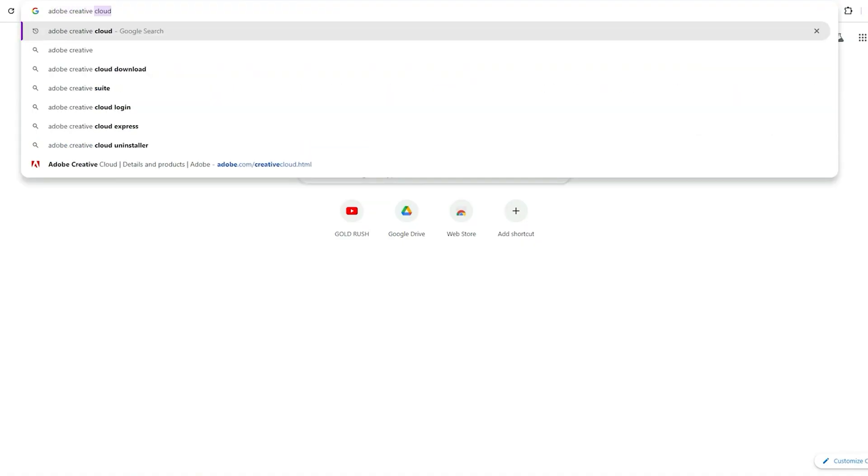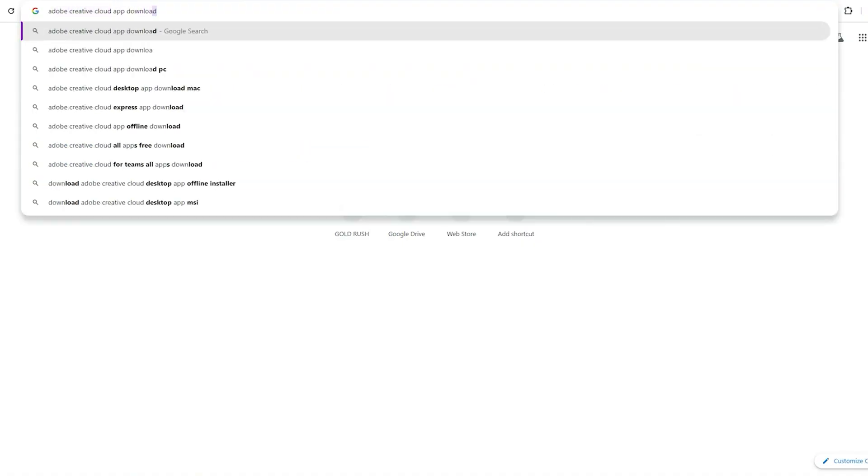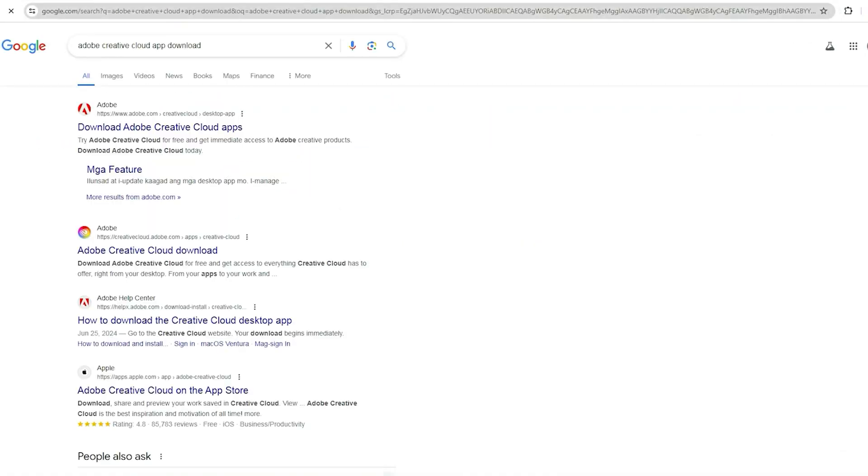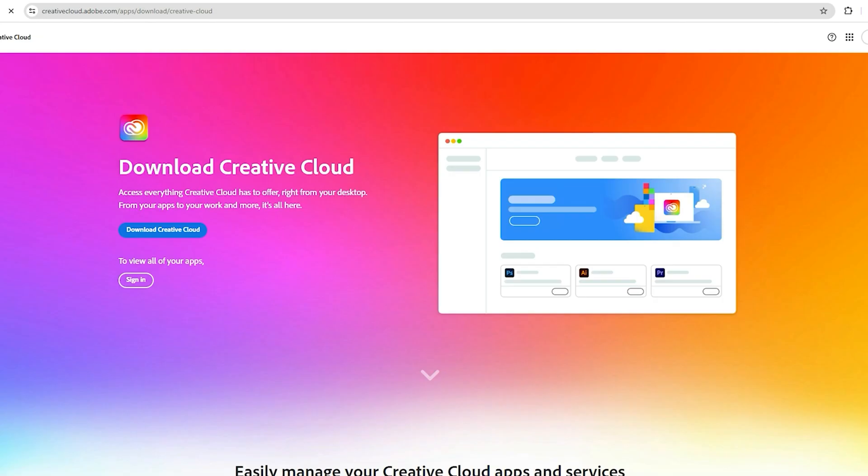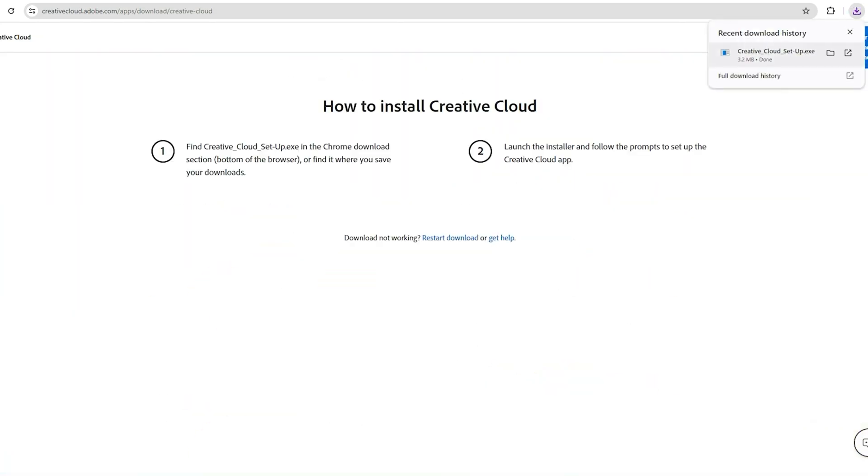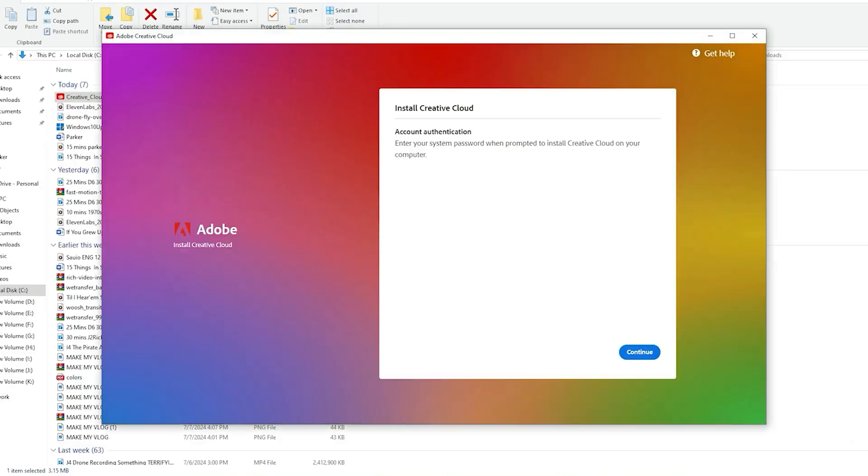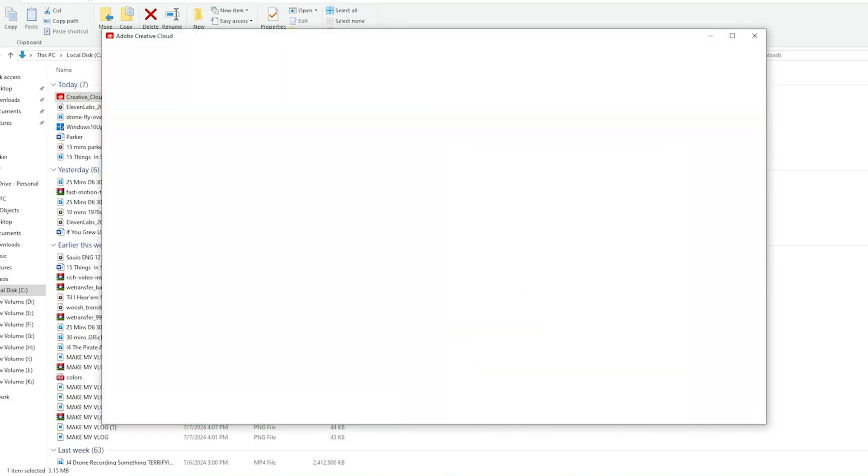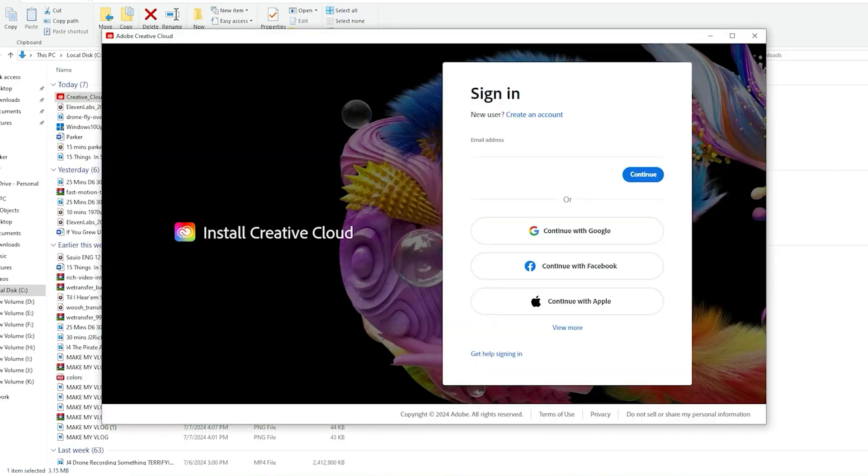Download the Creative Cloud app. Once you've signed up, Adobe will guide you through downloading the Creative Cloud app. This app is your central hub for managing all Adobe software. Install it, log in with your new account, and you're ready to go.